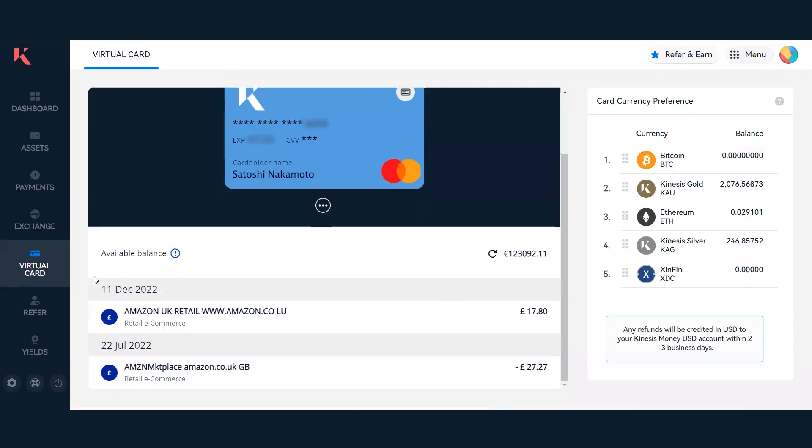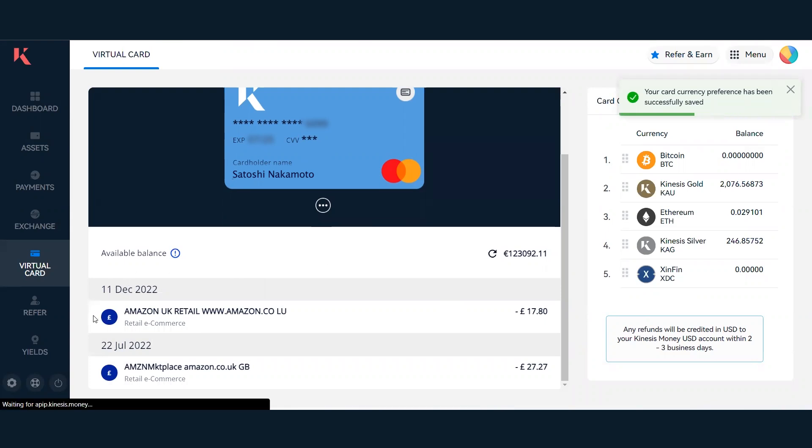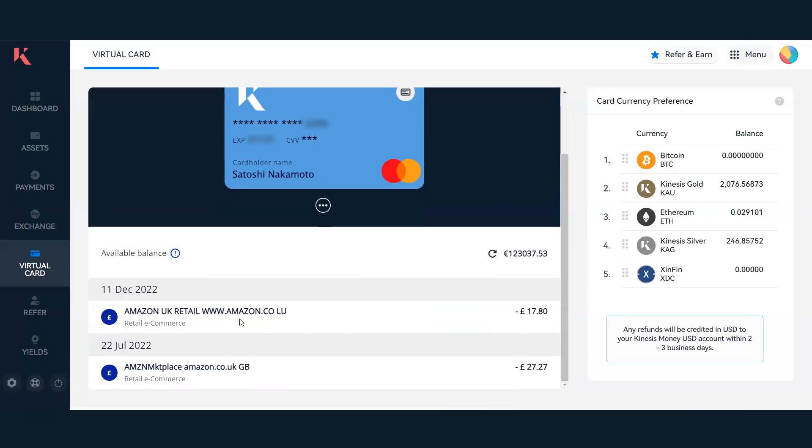When spending on the card, you'll want to be able to see your transactions. Below the Kinesis virtual card, you'll see transaction details, the retailer or service that you've made the purchase with. You can see here I have two transactions with retailers in GBP.